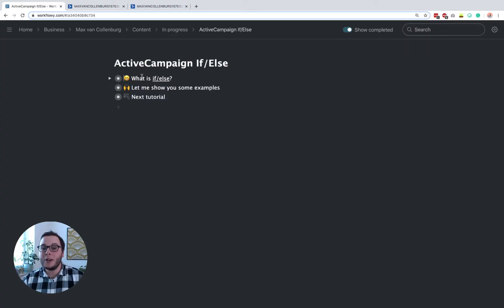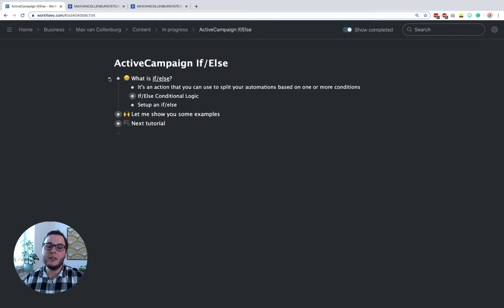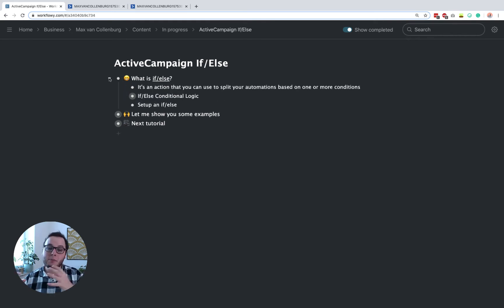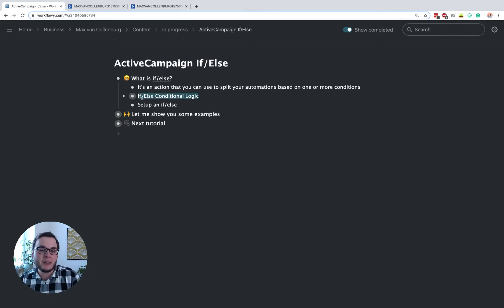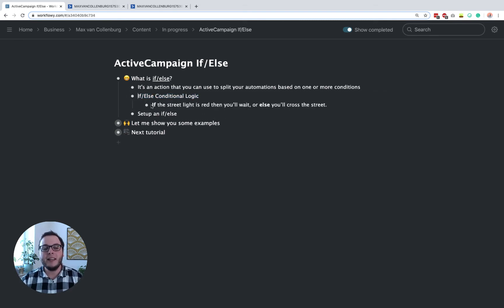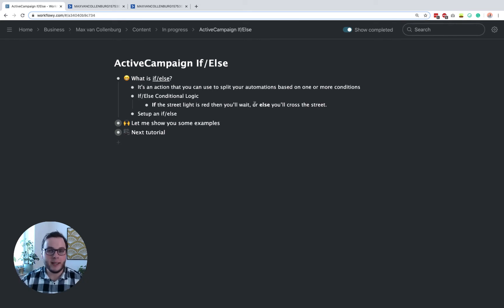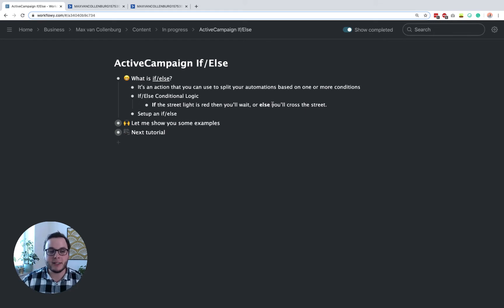So first of all, what is the if-else? The if-else is an action that you can use to split your automations based on if a contact is matching one or more conditions. The if-else, as the name says, uses if-else conditional logic. It's something you also use in everyday life — like if the streetlight is red, then you wait, or else you cross the street. And it works like this inside your automations too.